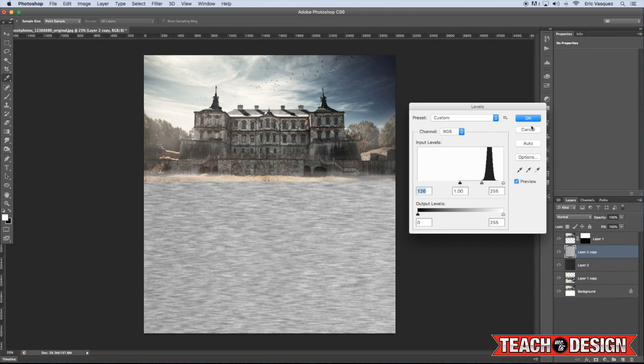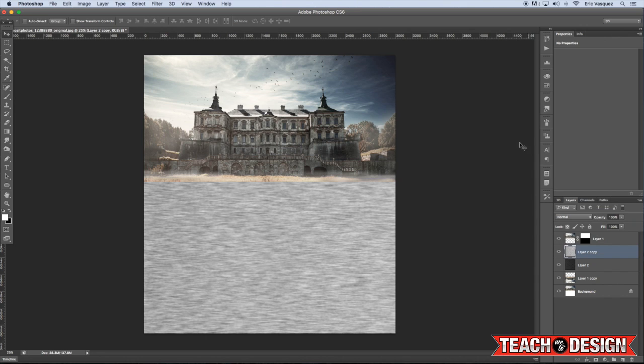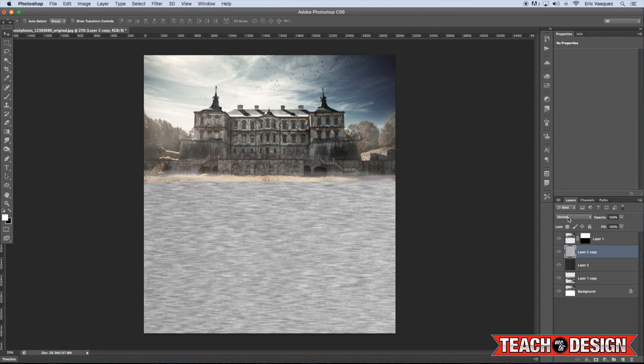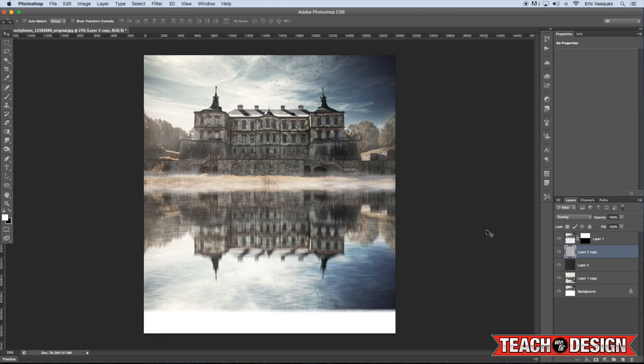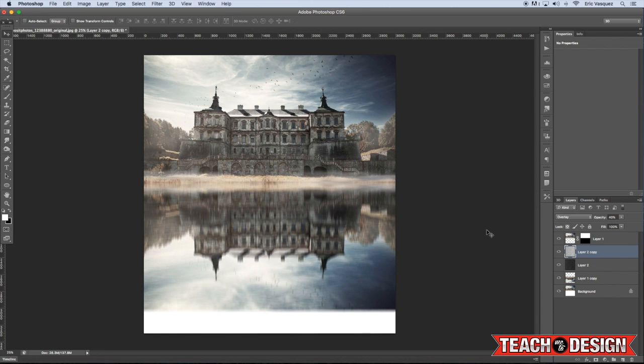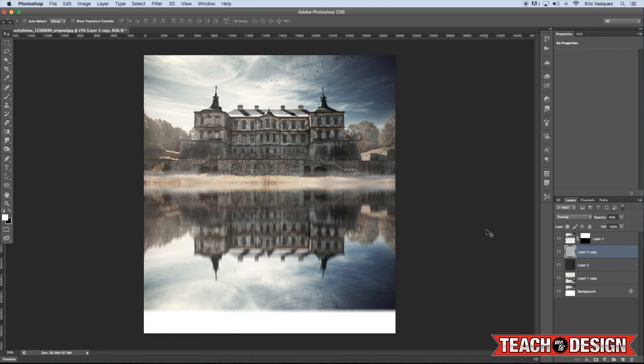Alright, then hit OK to apply the changes, and we're going to change the blending mode of this layer to overlay, and reduce the opacity of this to about 40% as well. I'm just going to tap it down a few pixels to create kind of an overlap here, to create these shadows.